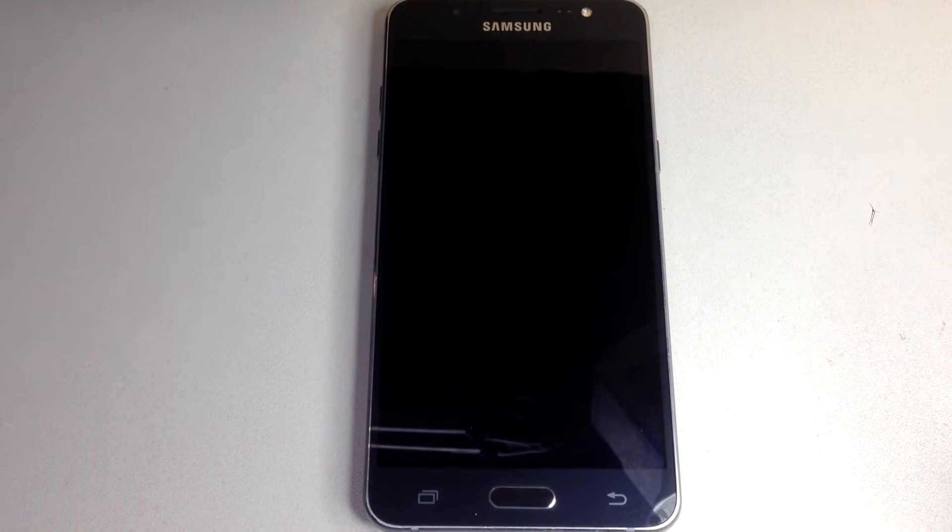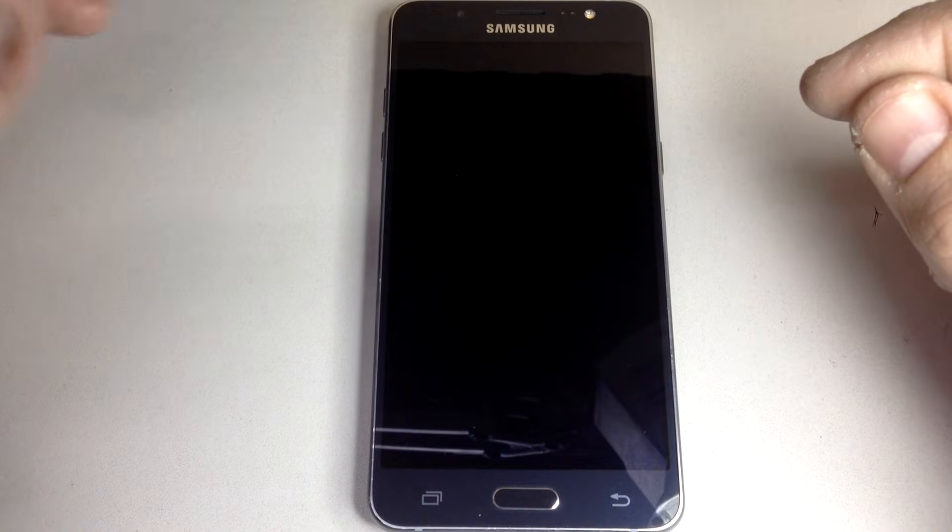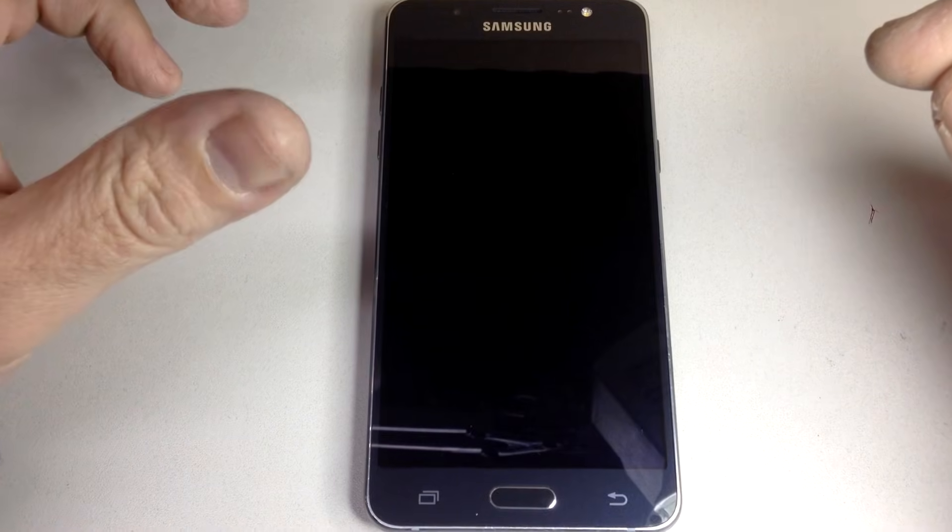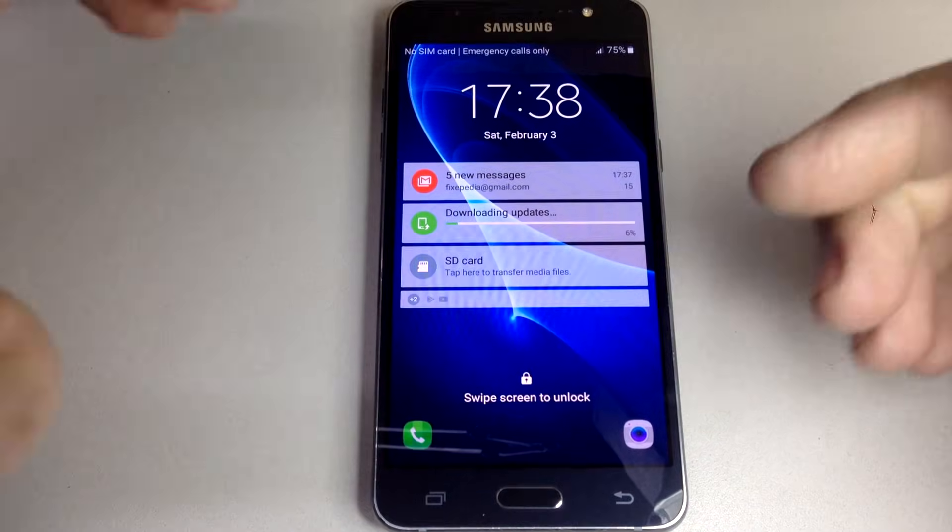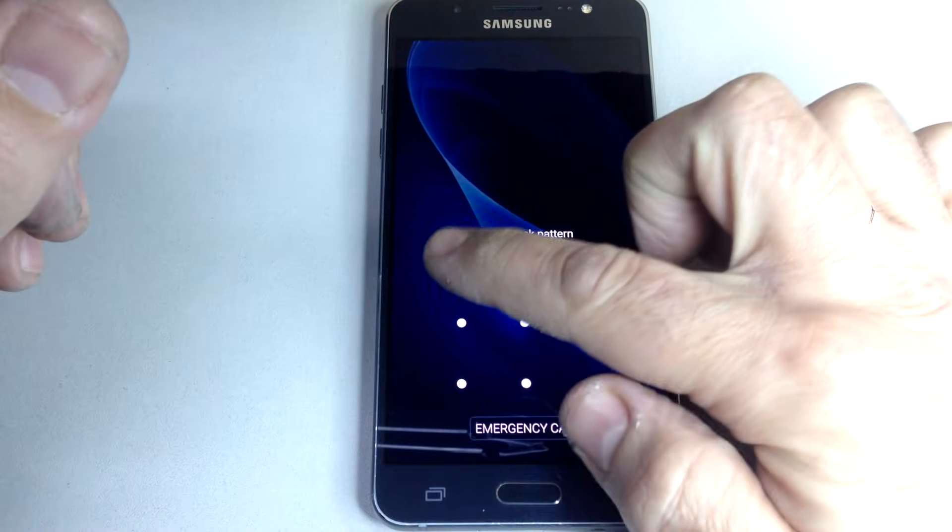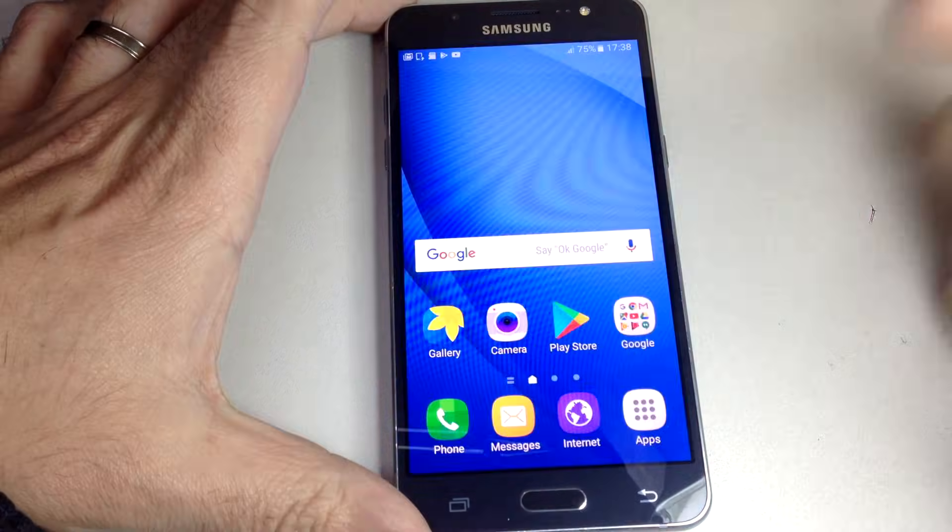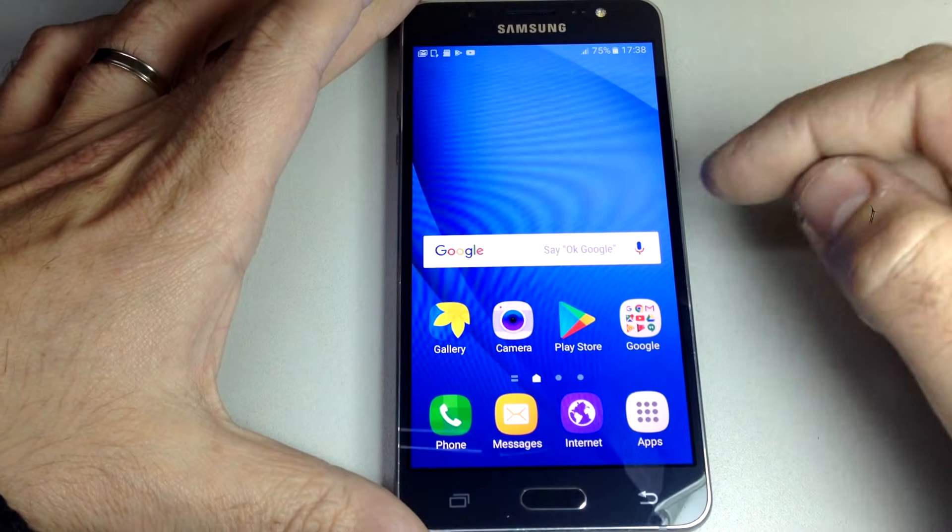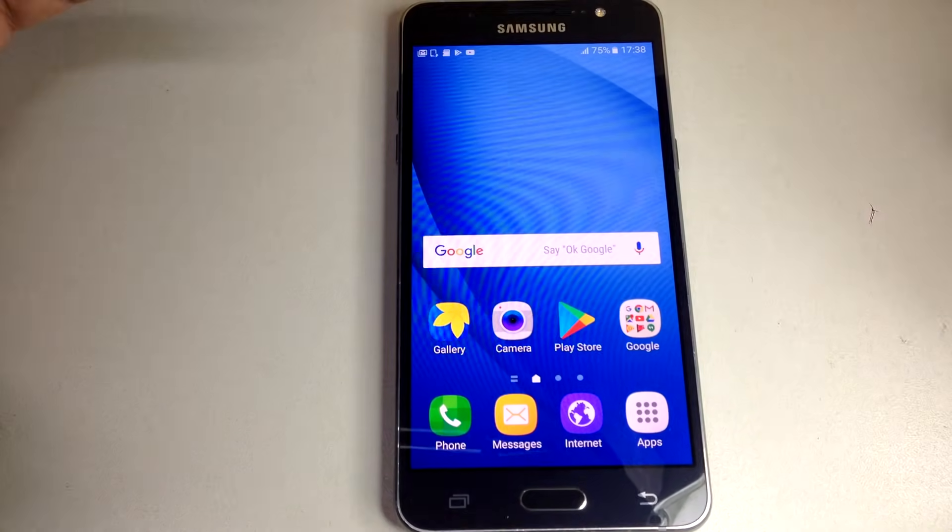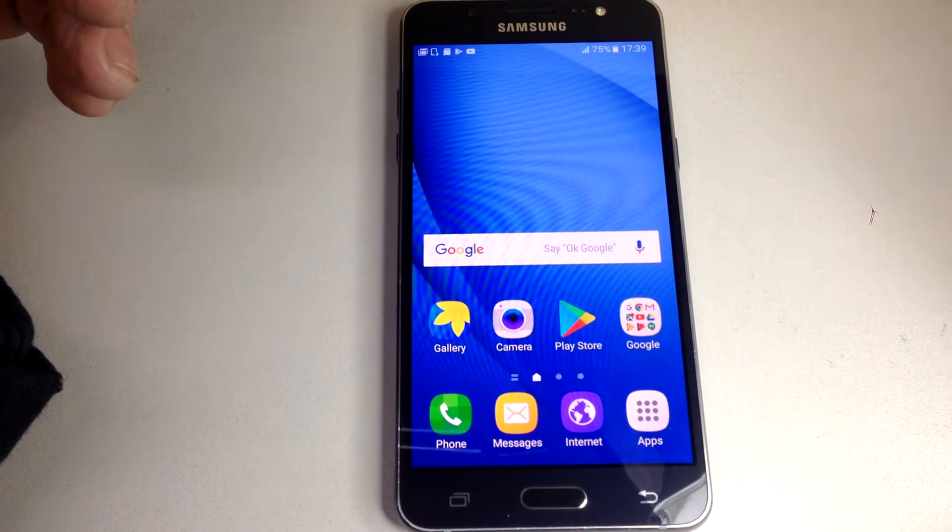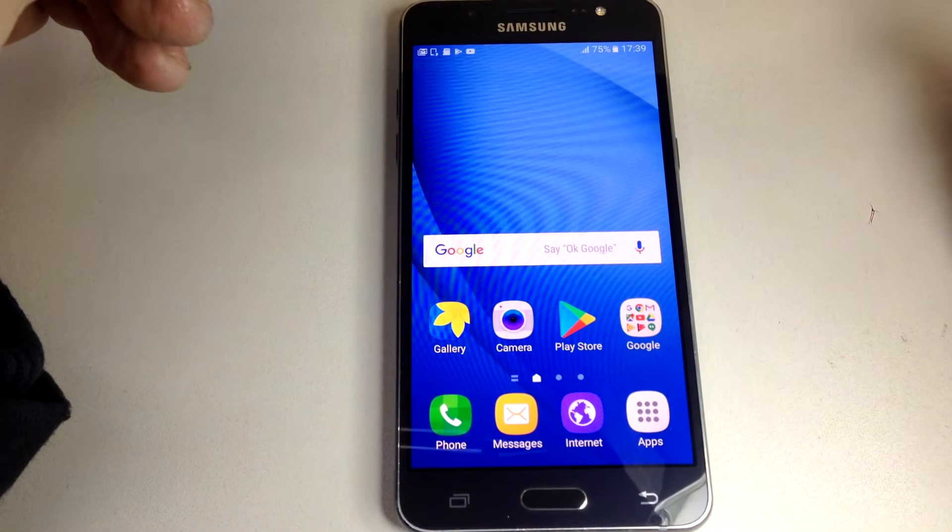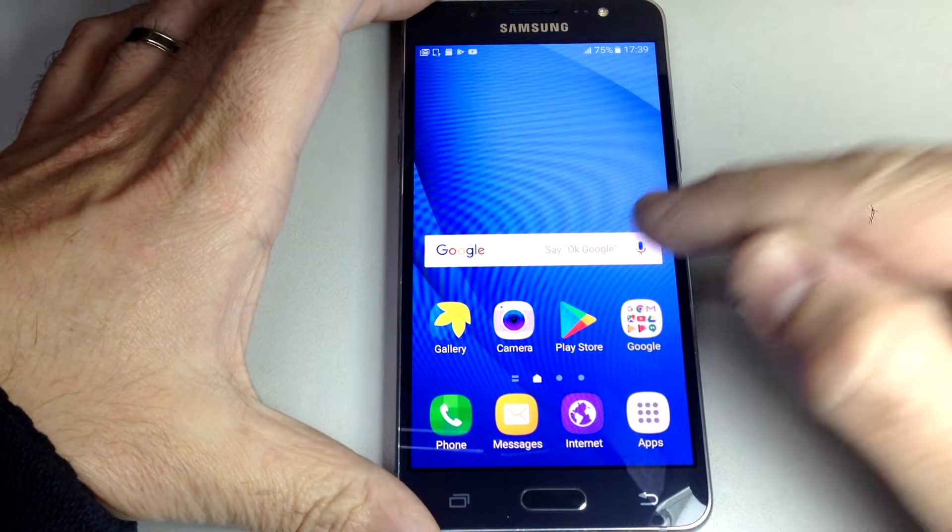Hi guys, this is Fernando from Fixipedia. Today I'm going to show you how to work around FRP Google protection, the Google account protection. What happens is if you've got a Samsung J5 2016 with a password or Google account configured on the device and you don't remember the password or Google account settings, if you try to reinstall the operating system and reset it, it's going to give an error and you're not going to be able to access the phone.